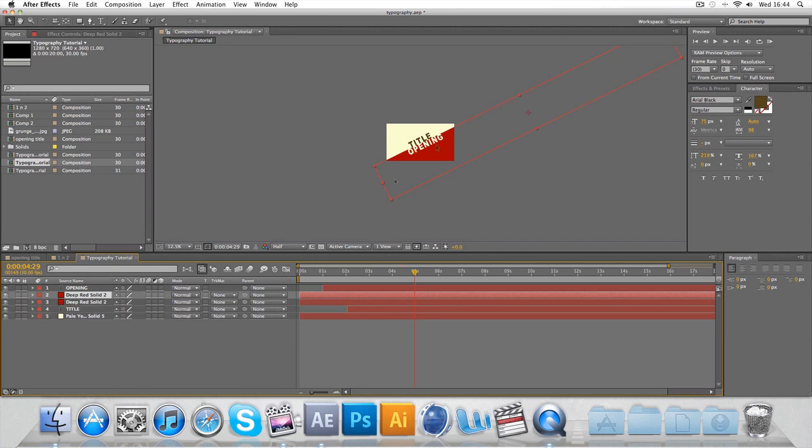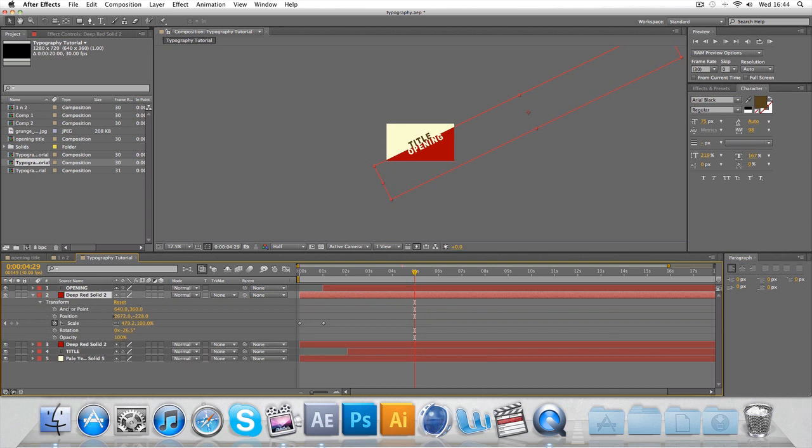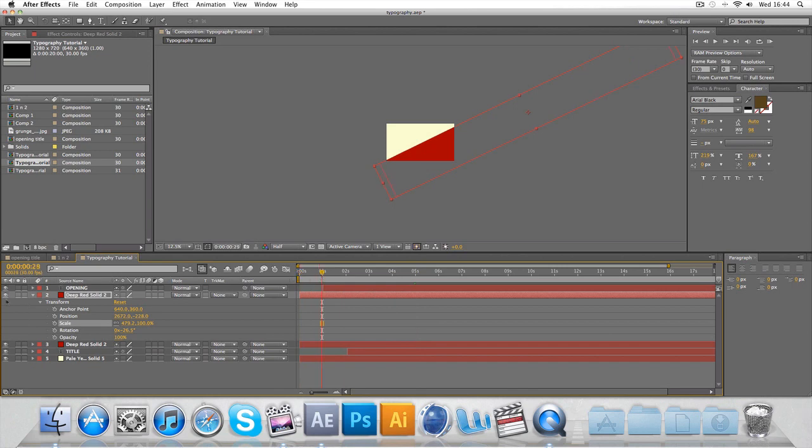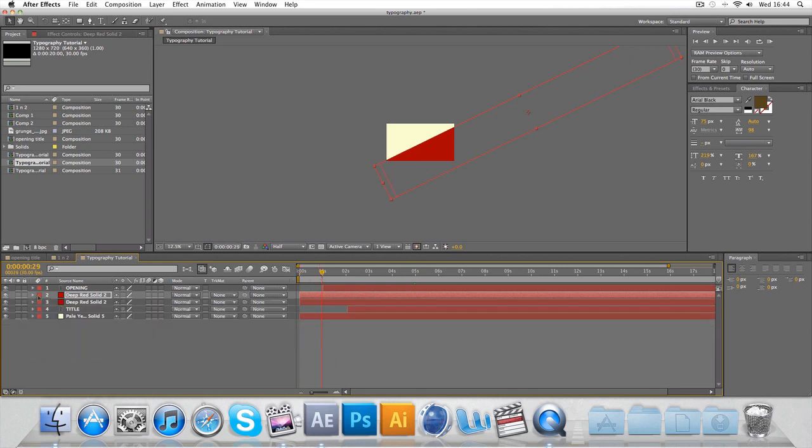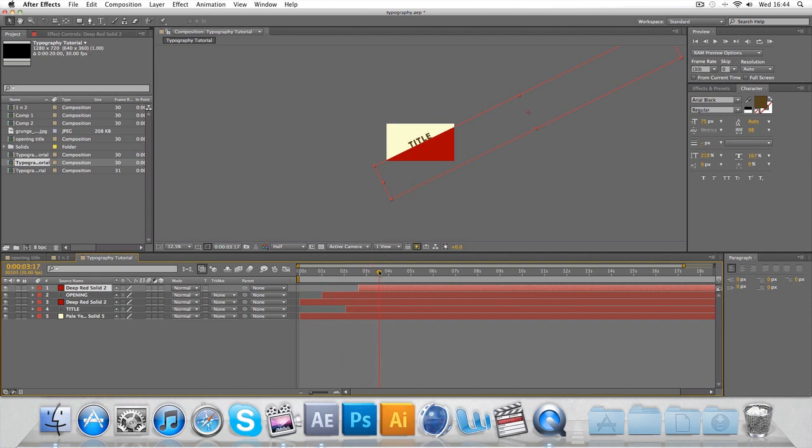We're going to duplicate the original red. Just make sure you've got red selected, ctrl D or command D. Delete the position keyframes, you don't want them, you don't need that same transition to happen. However, make it to the top so it's overriding everything underneath it. Push it forward just a little bit, and so it should come in.